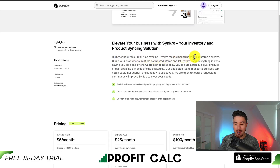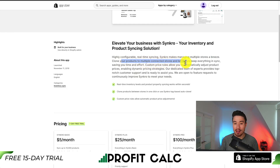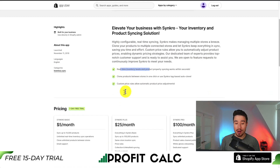For our third app, let's take a look at Synchro. It allows for highly configurable real-time syncing and it makes managing multiple stores a breeze. You can clone your products for multiple connected stores and let Synchro keep everything in sync. You can see real-time inventory levels and you can have custom price rules that allow for product price adjustments.